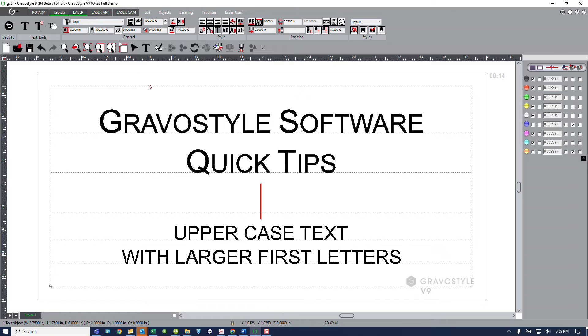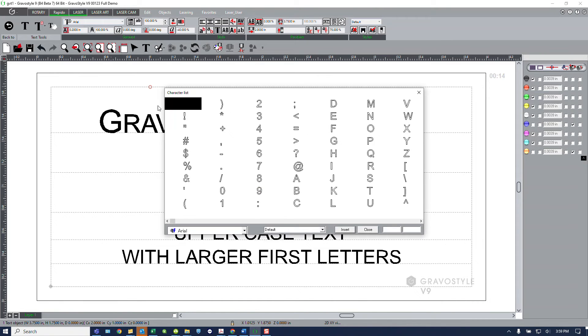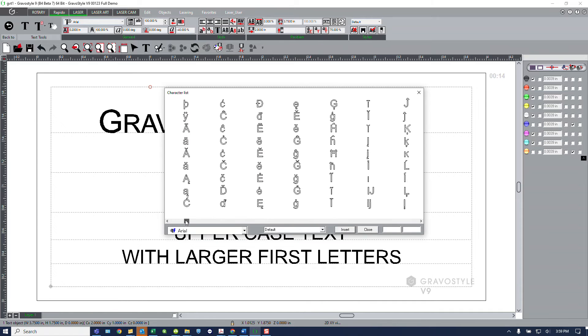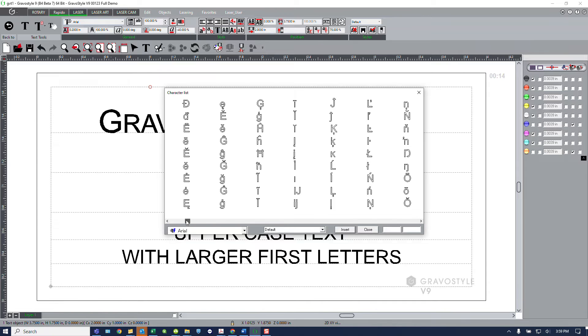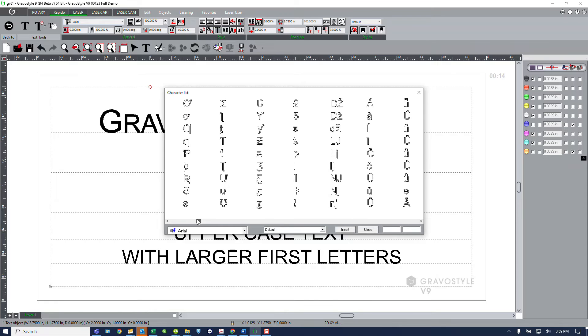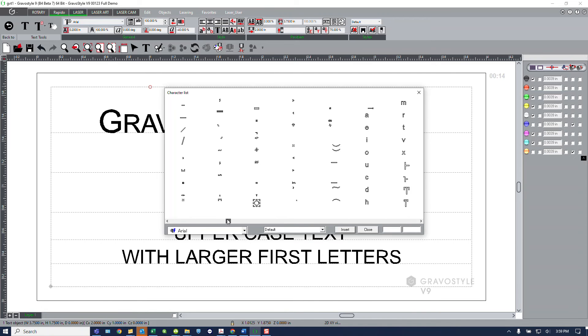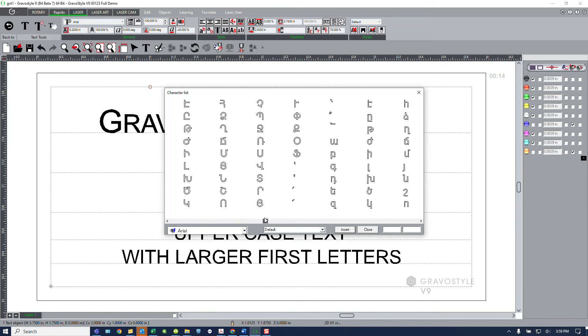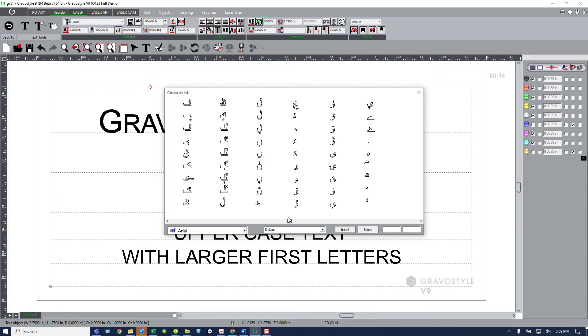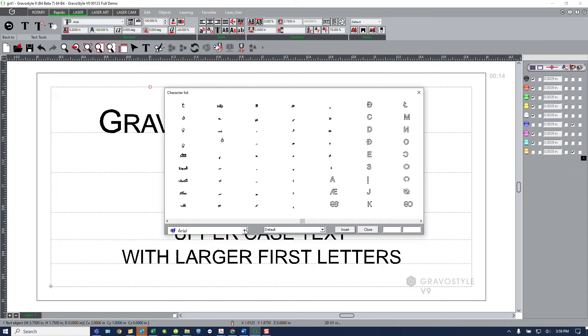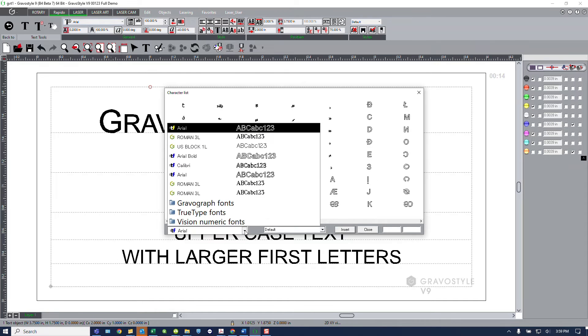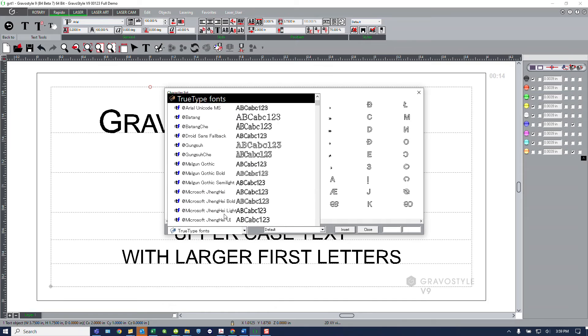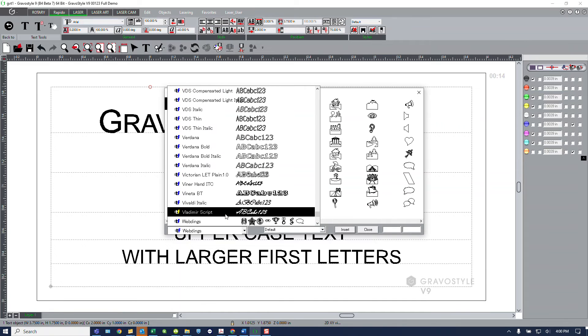Within this same menu also we have the character list. So the character list allows me to access extended characters within my font set. So I may have access to hyphenated characters, foreign currency marks, things of that nature, as well as other languages based on how extensive that individual font set is. It also can give me access to things like my webdings and wingdings.